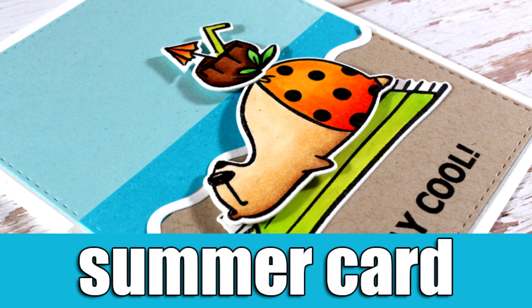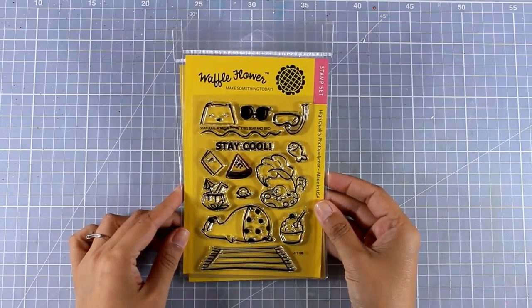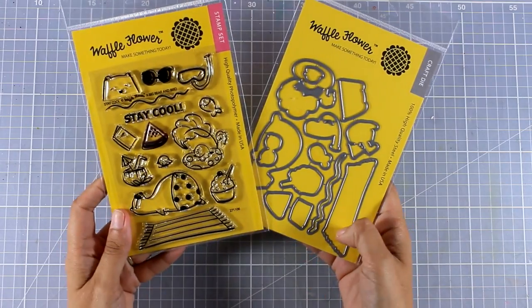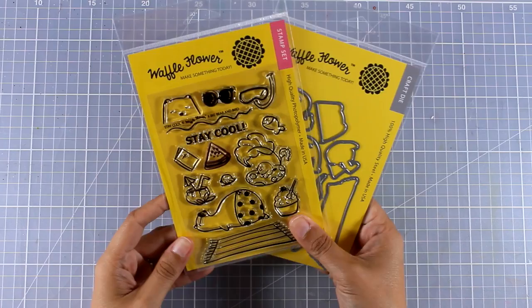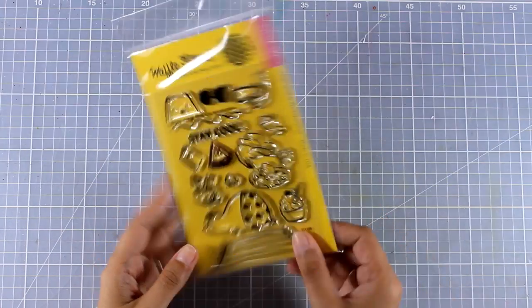Hi everyone, it's Vicky here and welcome back. Today I'm going for a summer themed card and I will be using this Waffle Flower stamp set which is called So Cool. There are also matching dies and I'm going to go ahead and stamp some of the images from this stamp set.